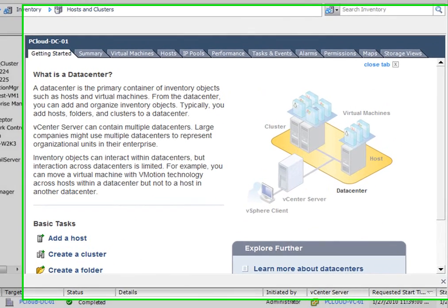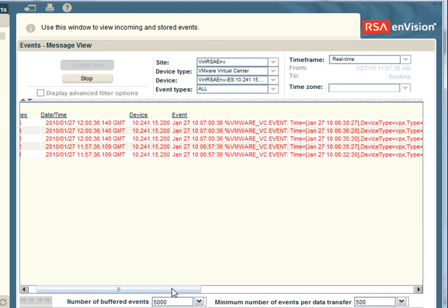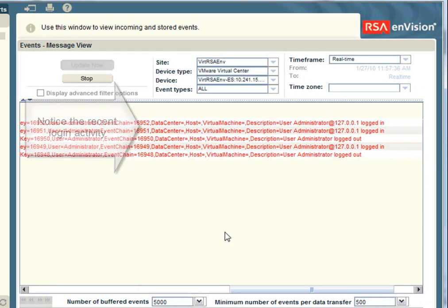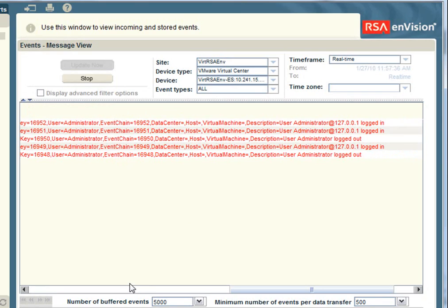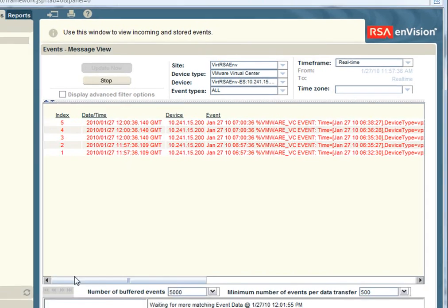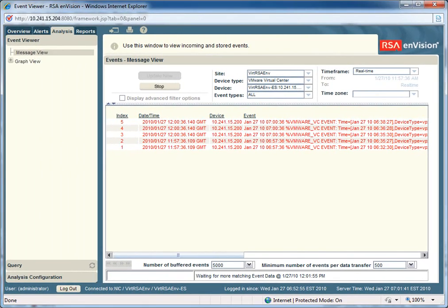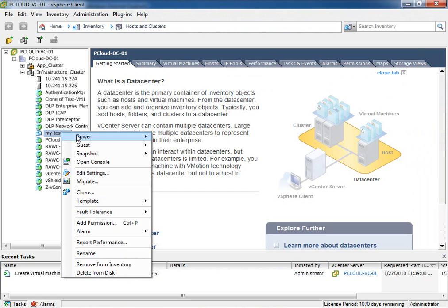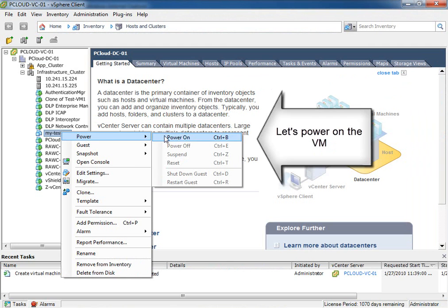As you can see, my VM is now in the inventory. If we go back to the Envision console, we can see that there's the event relating to my login. In a moment, we'll be able to see the creation of that particular VM reflected in the log.